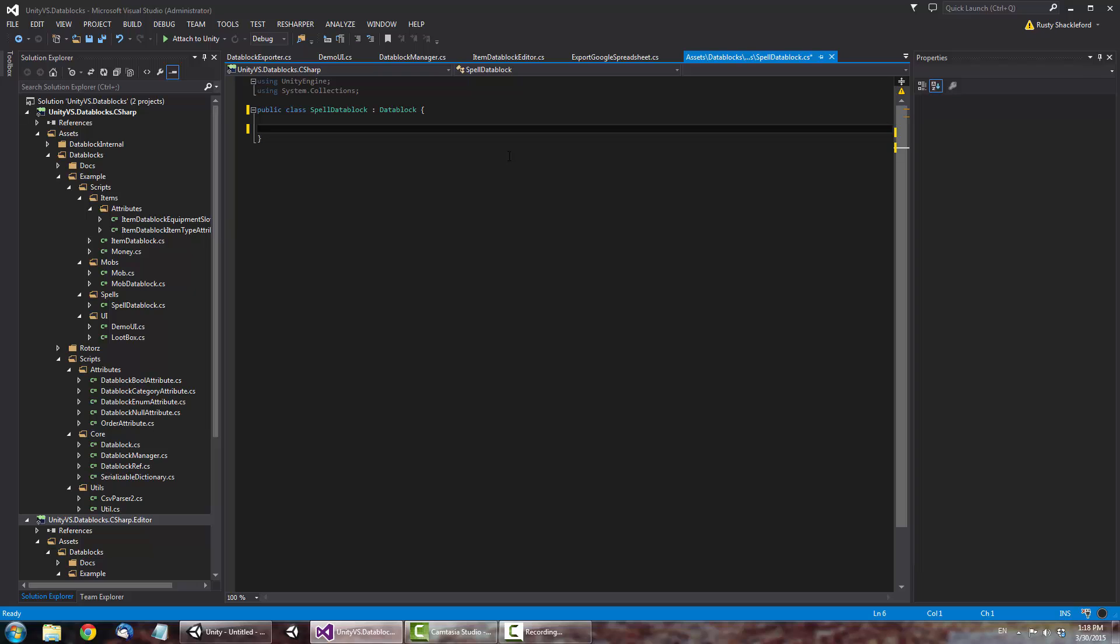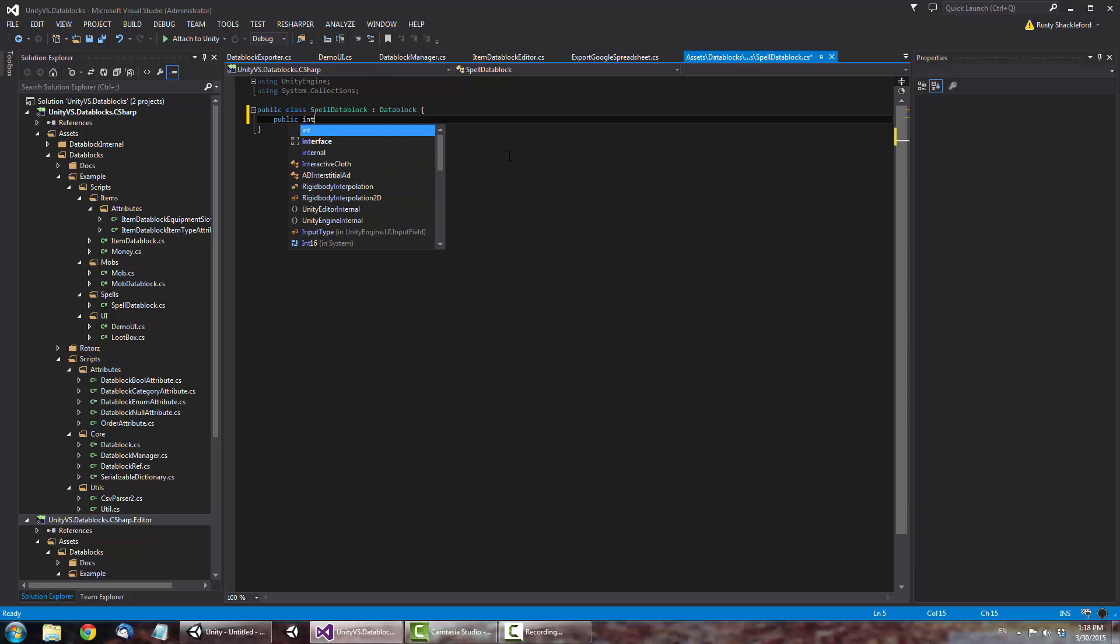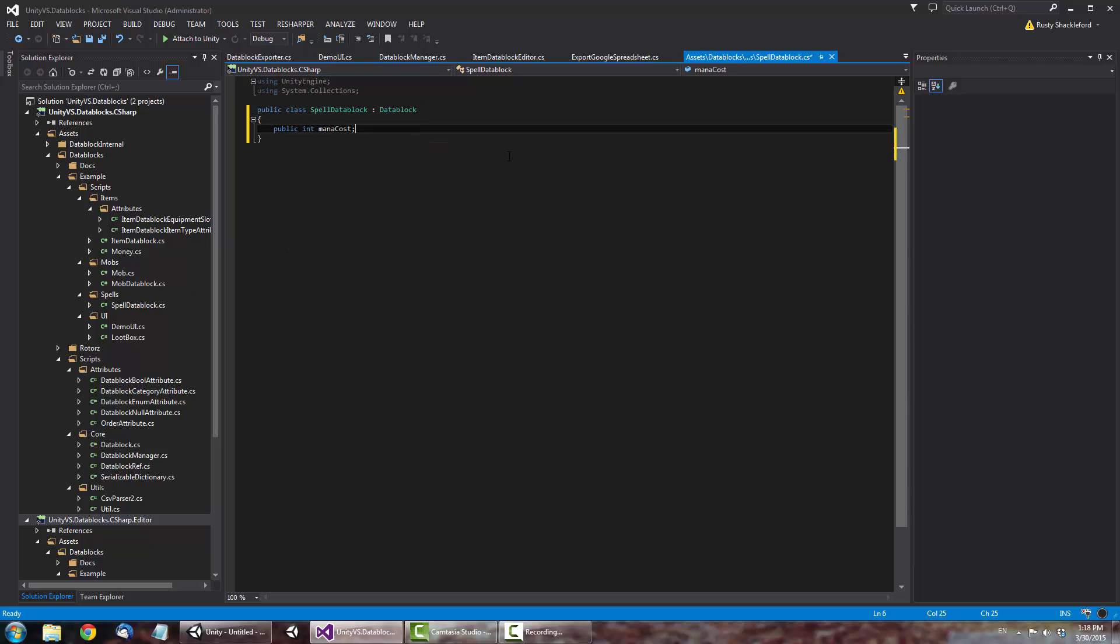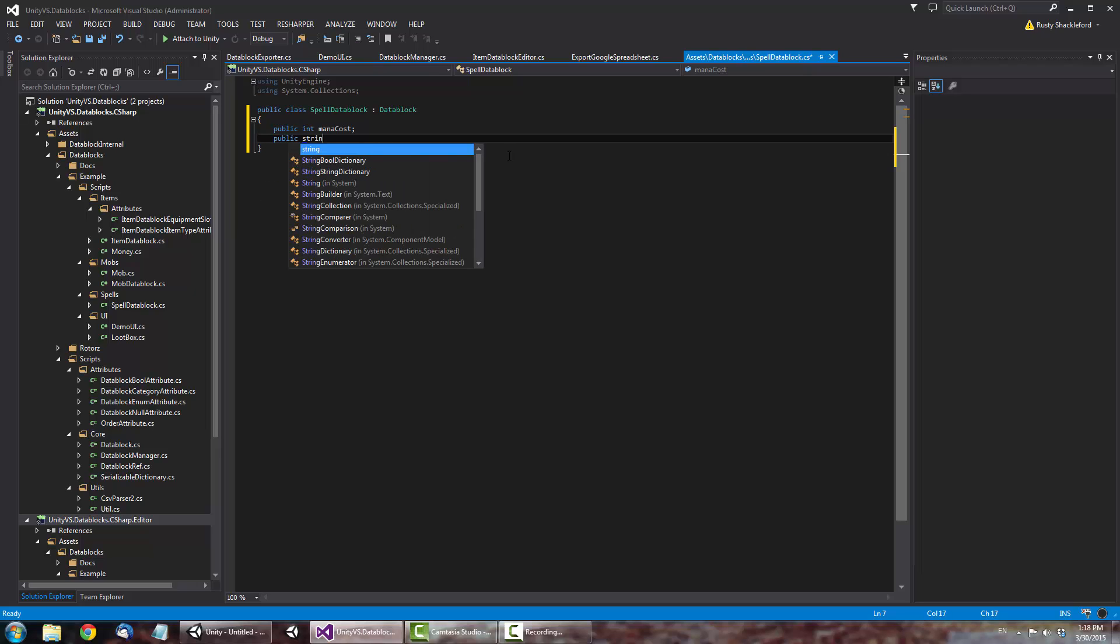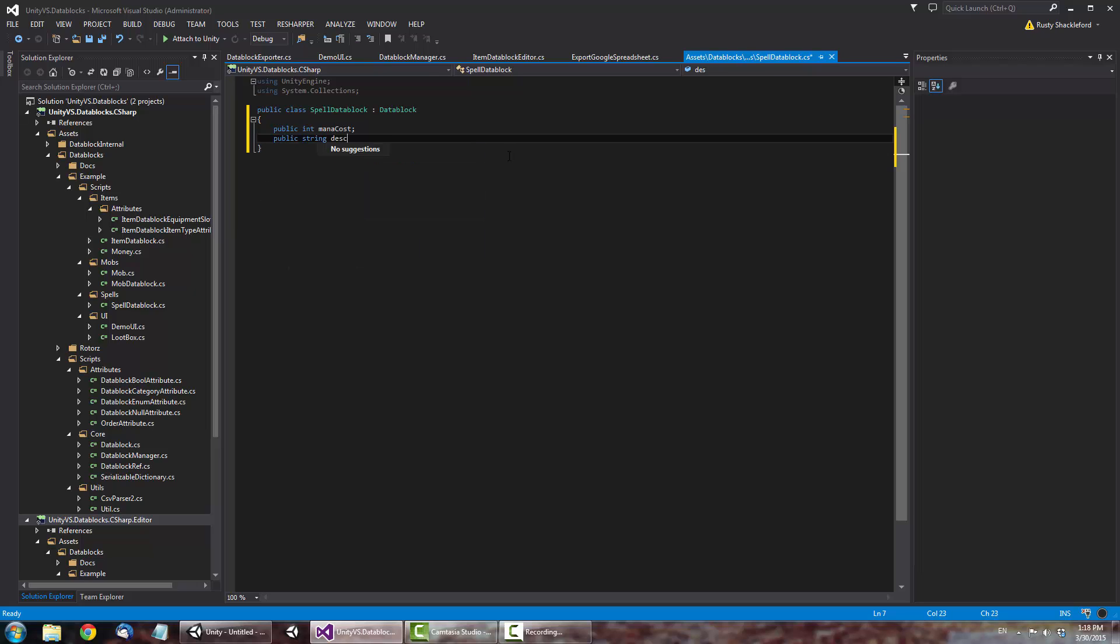Adding fields is done just like any other Unity script. Let's add a few fields. This is an integer field that stores the mana cost. This is a string field that will store the description. And that's it. Our Data Block is defined.